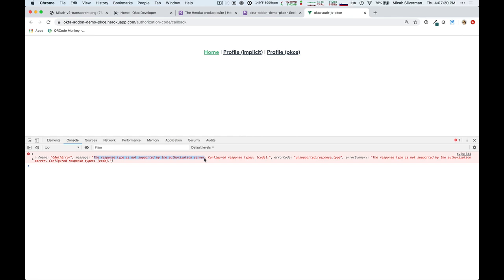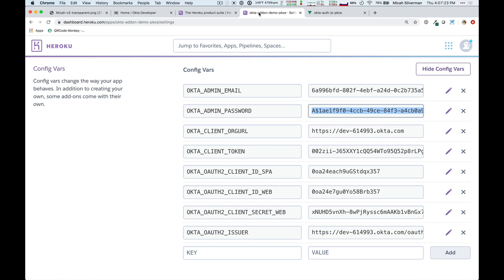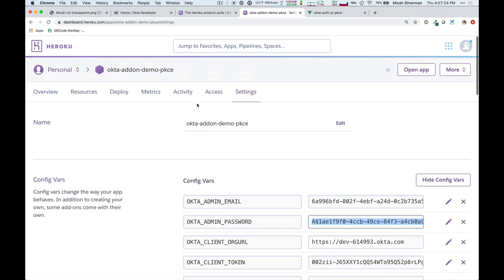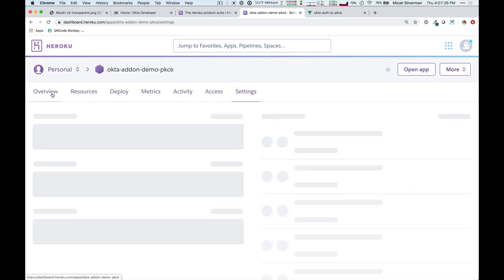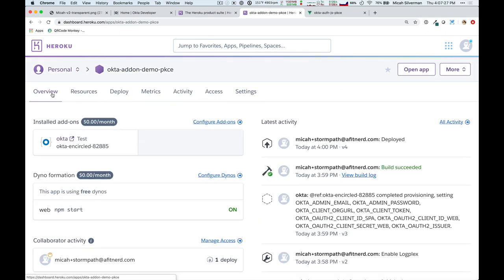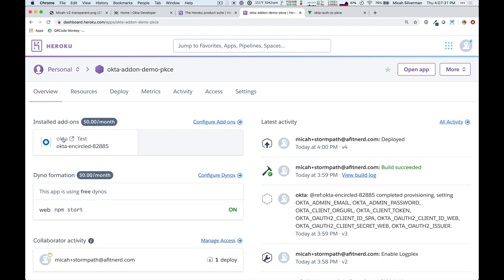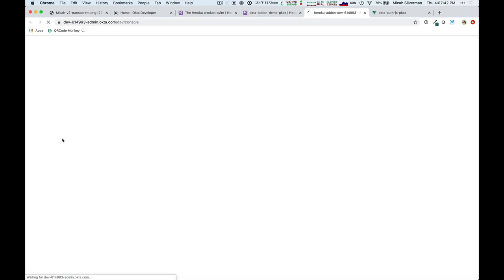We can look at that in our Okta admin console, and we can do that by jumping back over to the overview here, and there's this Okta link that when we click on, will bring us right to the Okta admin console. So, this is an SSO function of the Okta Heroku add-on.